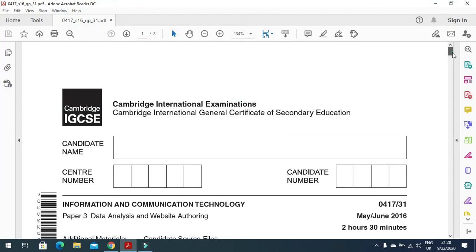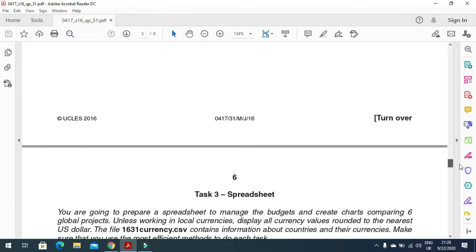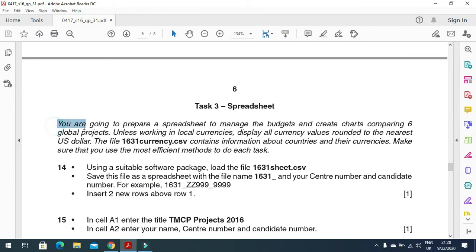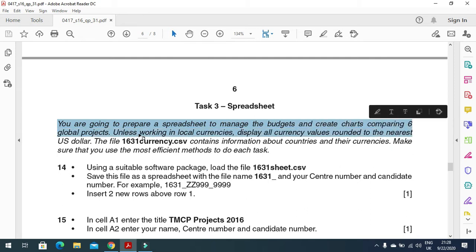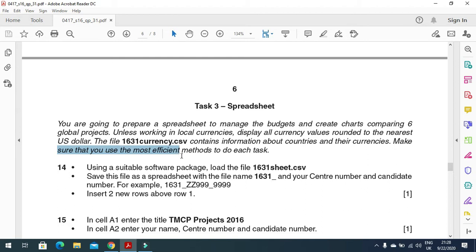When you move to the spreadsheet part of this question paper, they mention that you are going to prepare a spreadsheet to manage the budget and create charts comparing six global projects using local currencies, then display all currency values rounded to the nearest US dollar. The file 1631currency.csv contains information about countries and their currencies. Make sure that you use an efficient method to do each task.